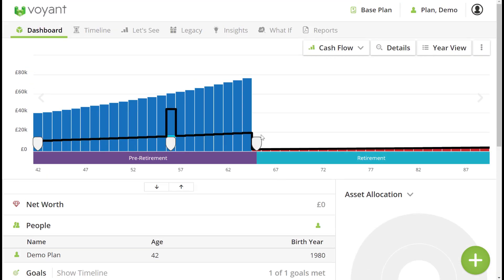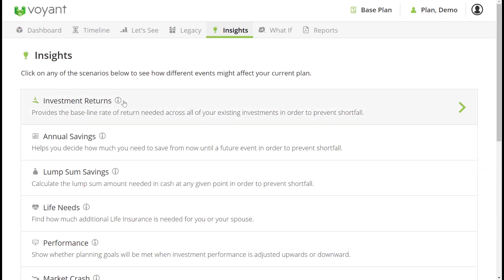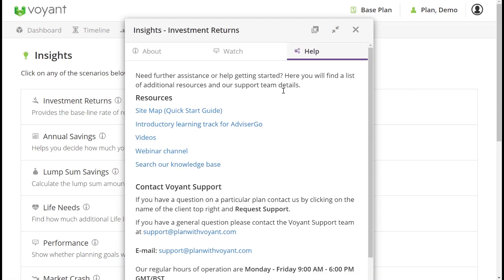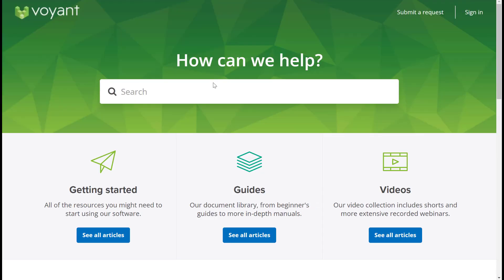From here, you as the planner can then run what-if scenarios and do some insights to start conversations on the key things you'd like to discuss. At review time you can give the client access to Client Go in order to update the information. We have more guides available — go to the inline help tab and search our knowledge base for Client Go, or email us at support@planwithvoyant.com.